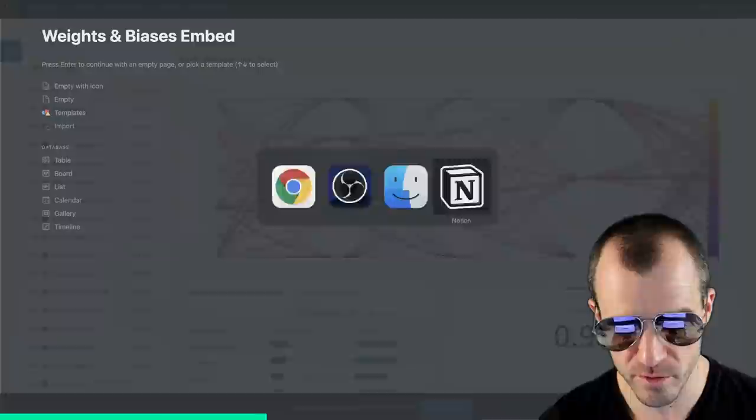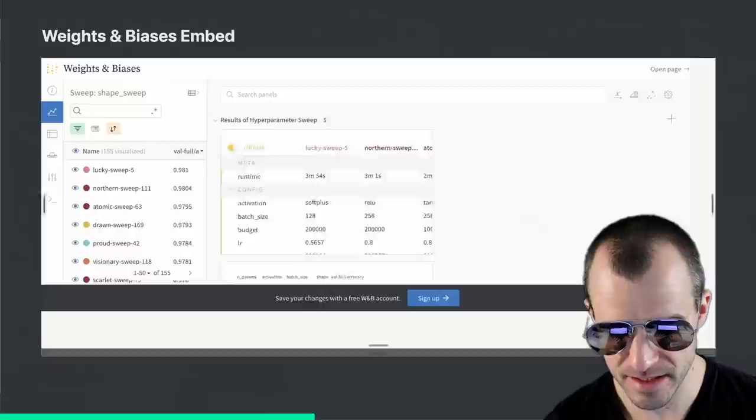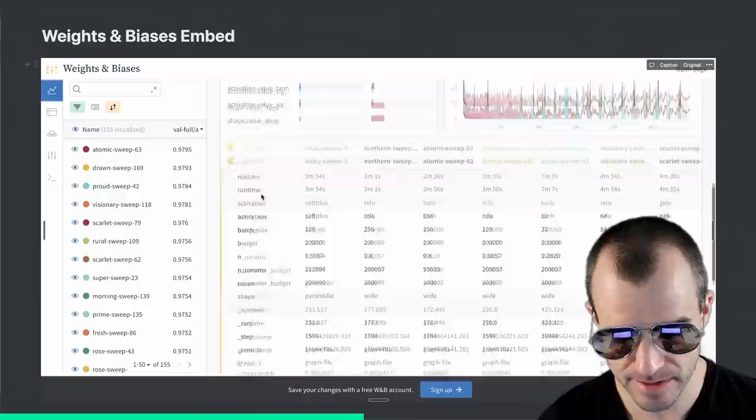I can just grab that URL, get over to Notion, create a new embed, and paste the link. And there we go. This is a fully functional Weights and Biases report inside of Notion, with all the interactivity you would usually have.